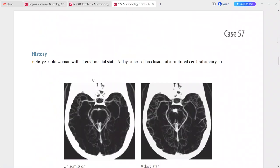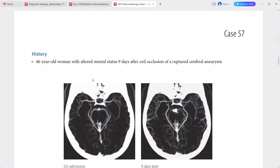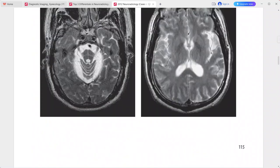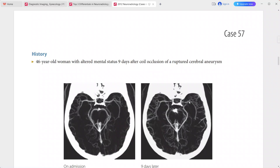Next: a 46-year-old woman, 9 days after coil occlusion of a ruptured cerebral aneurysm, presenting with altered mental status. CT angiogram MIP image from day 9 shows multiple areas of narrowing in the proximal middle cerebral arteries bilaterally, compared to the admission MIP image.